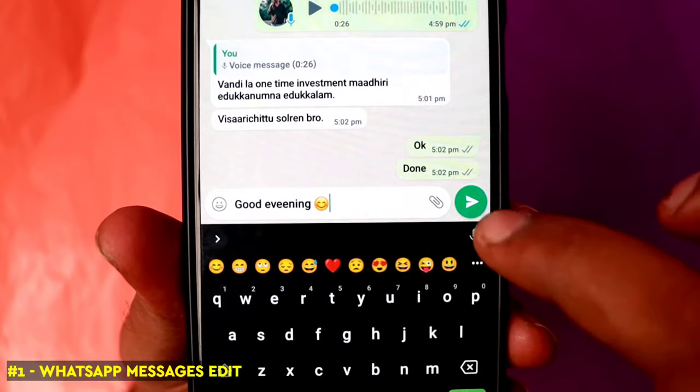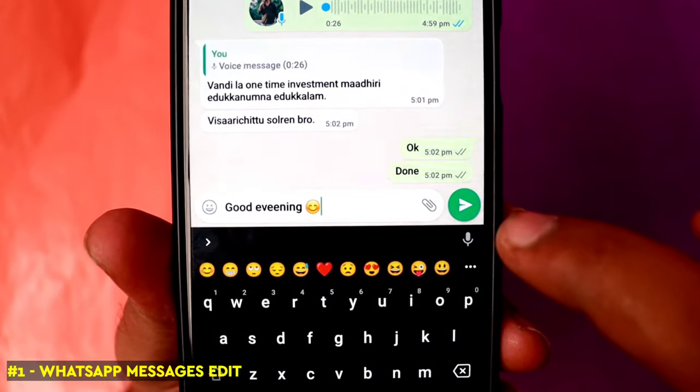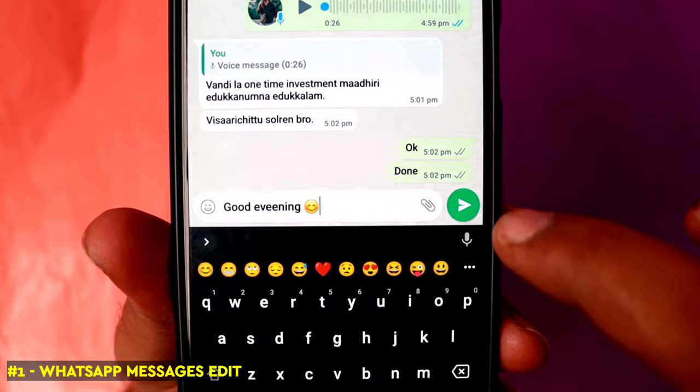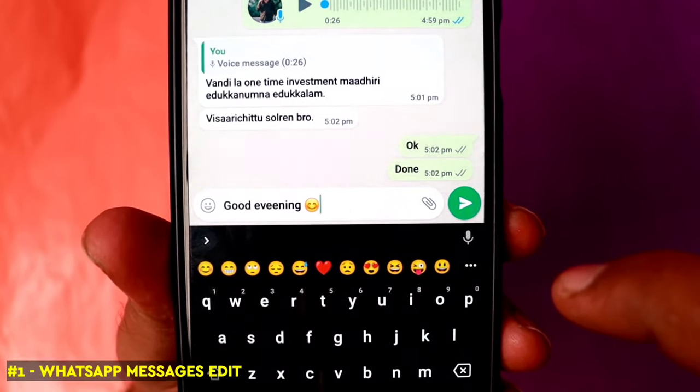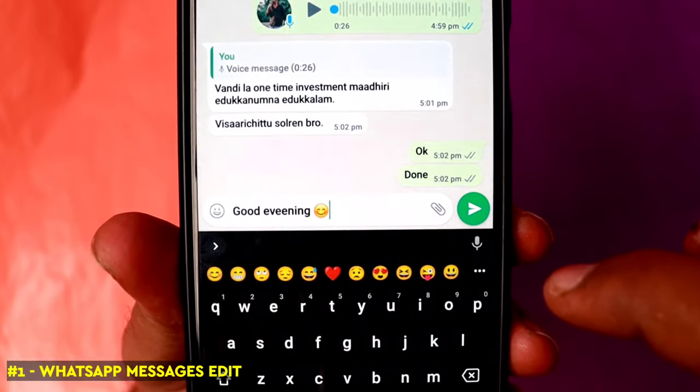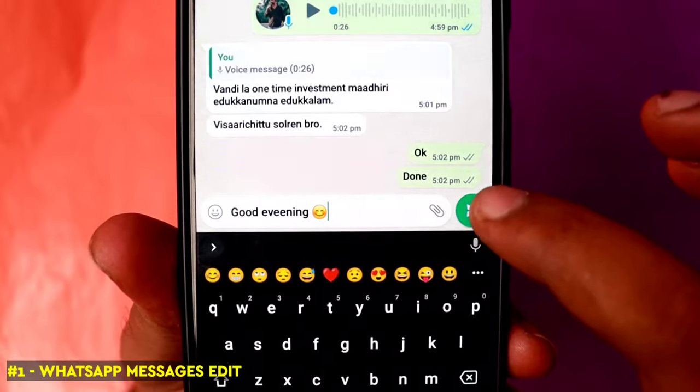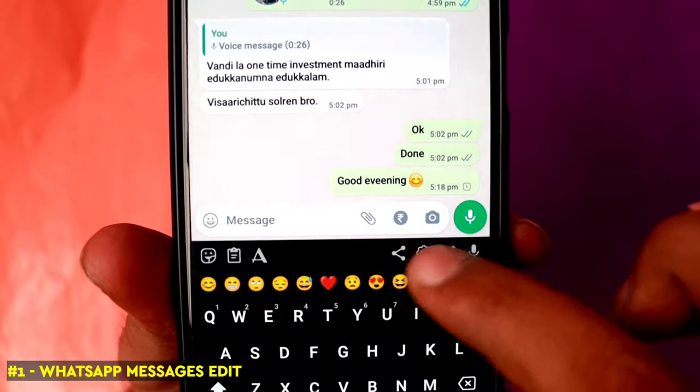The first feature of WhatsApp is for your friends and loved ones. If you are using a message and you send a spelling mistake — what do you do?